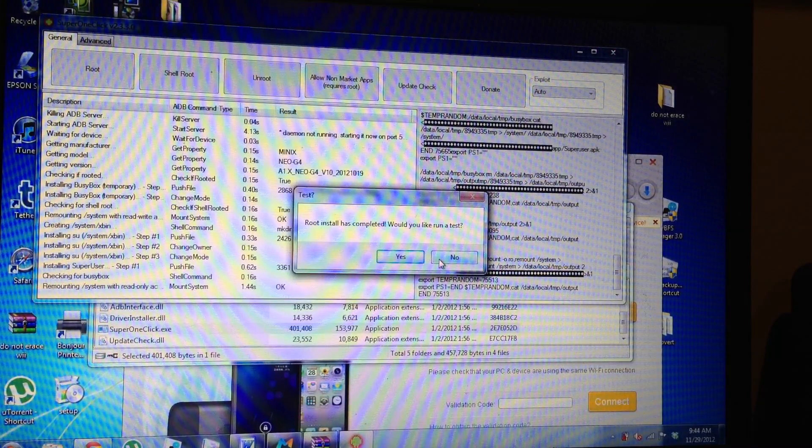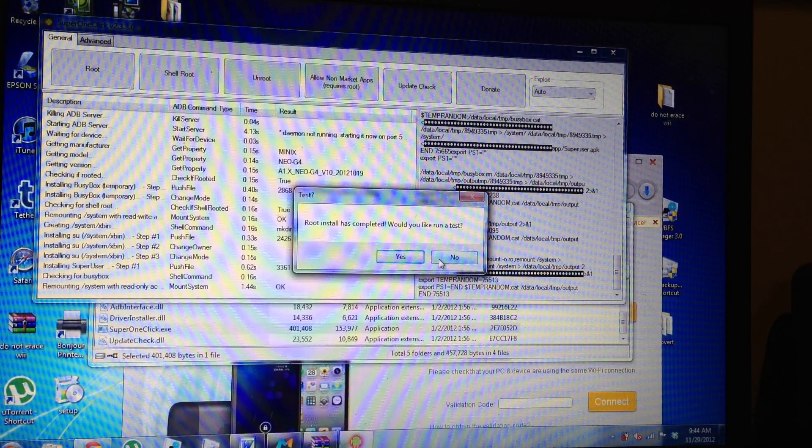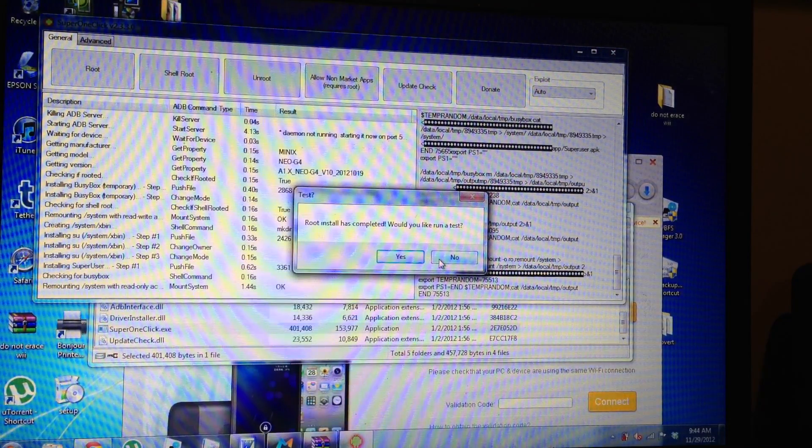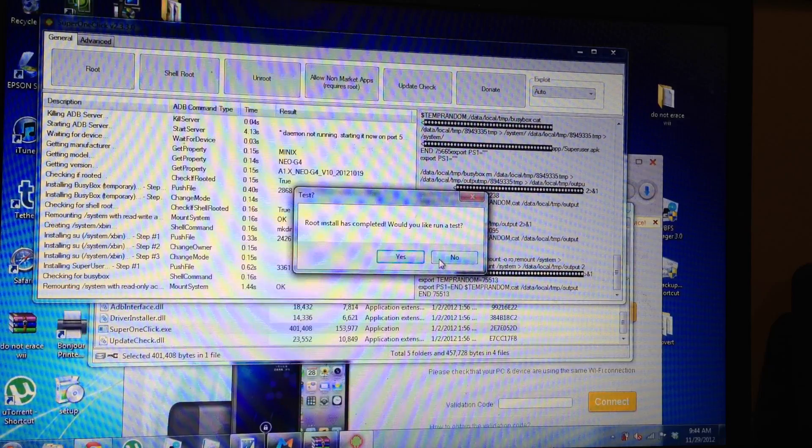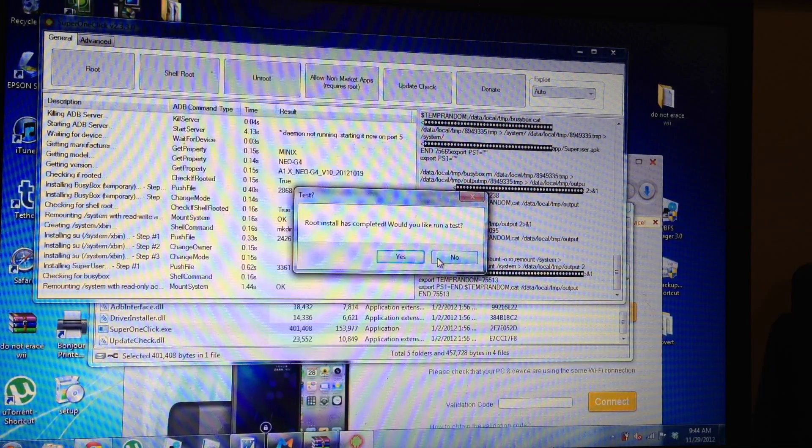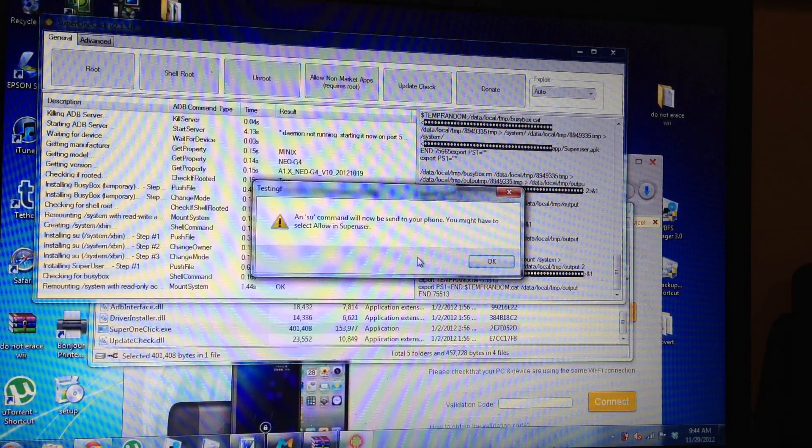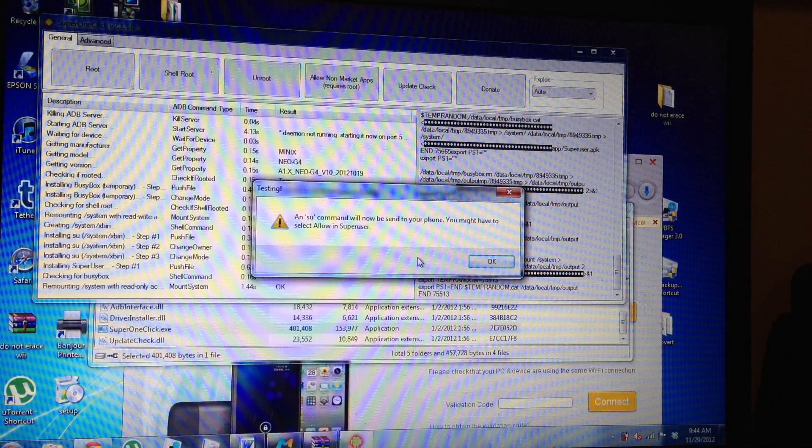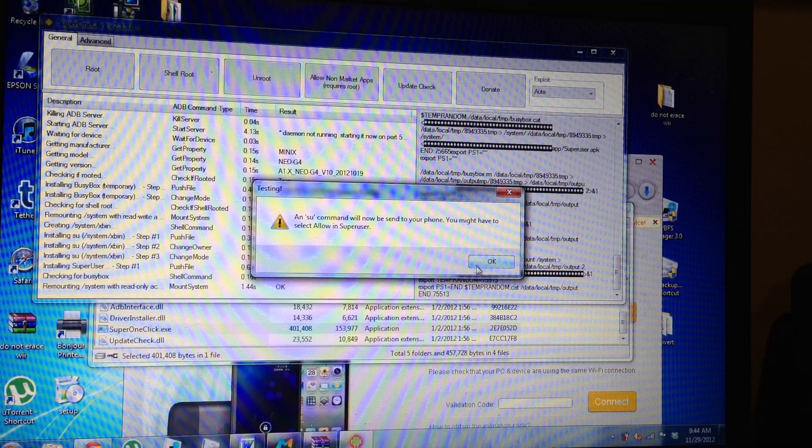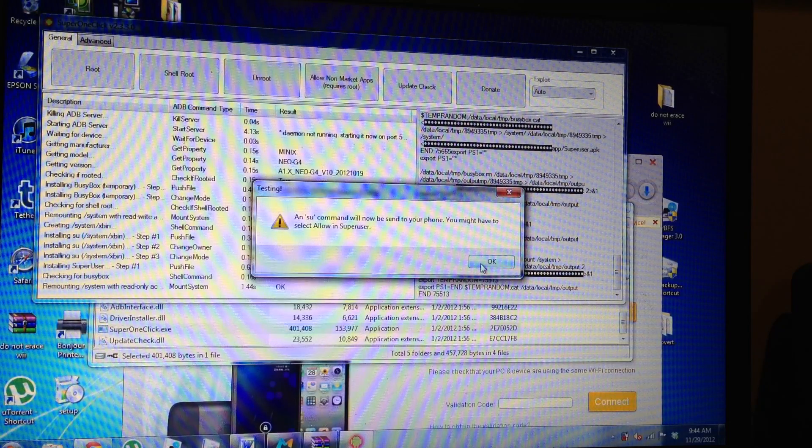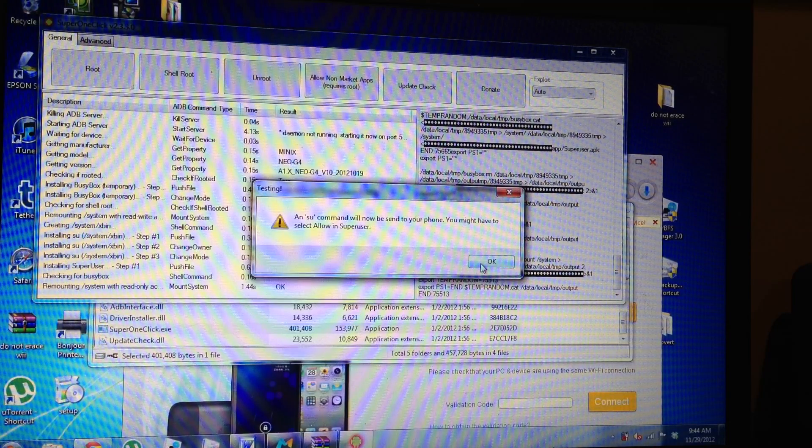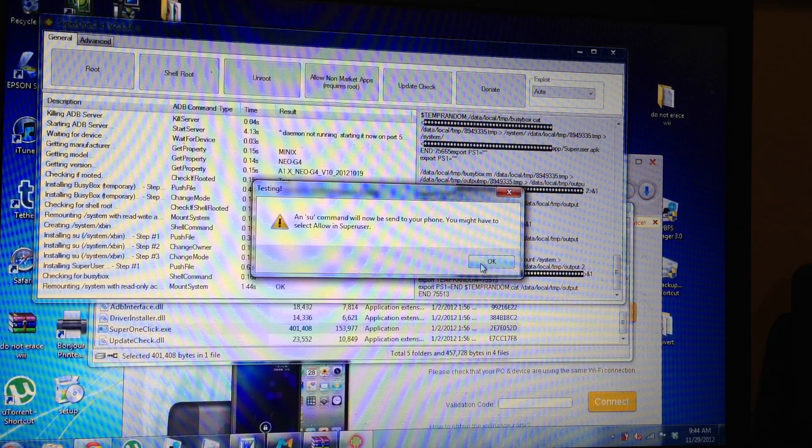And now it says here root install has completed. Would you like to run a test? Now if you ran a test, it's going to send an SU command.